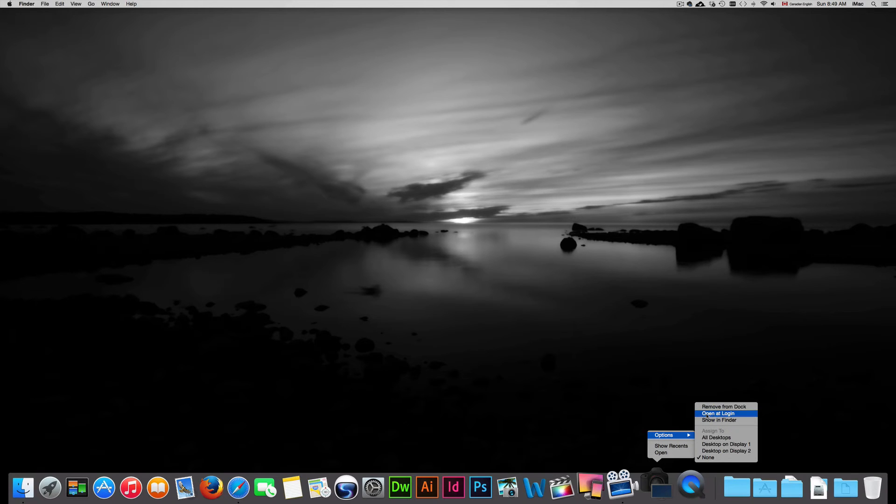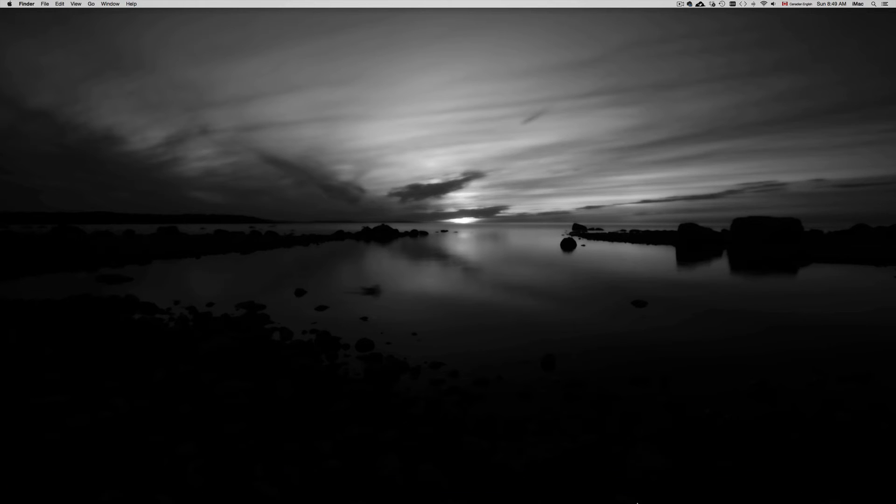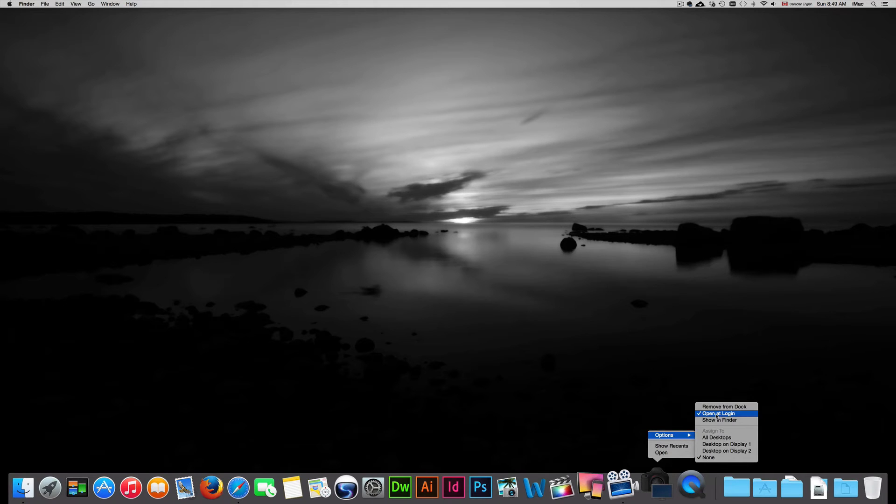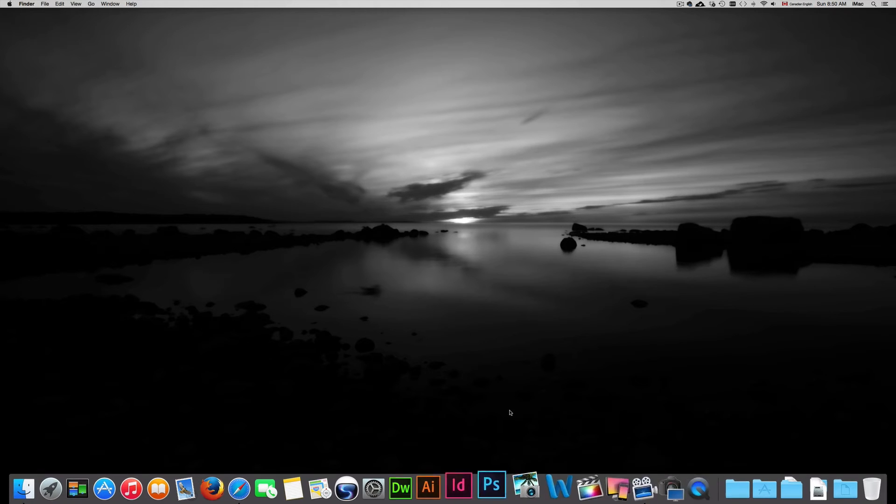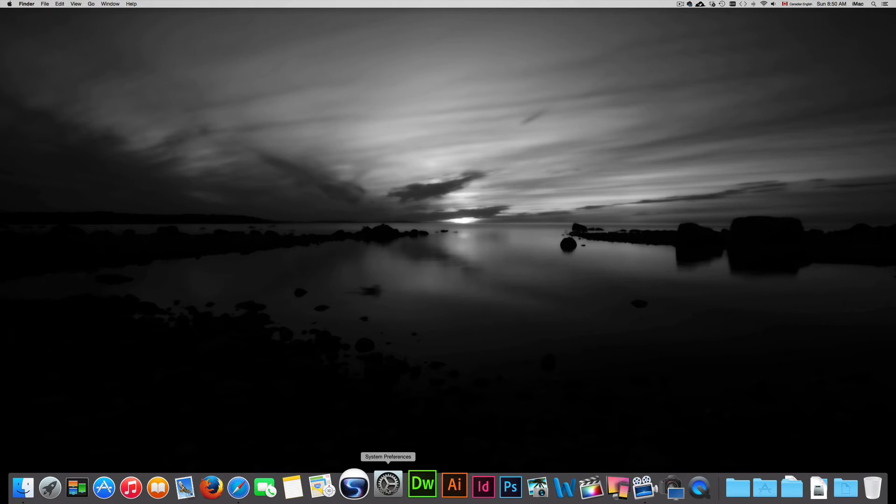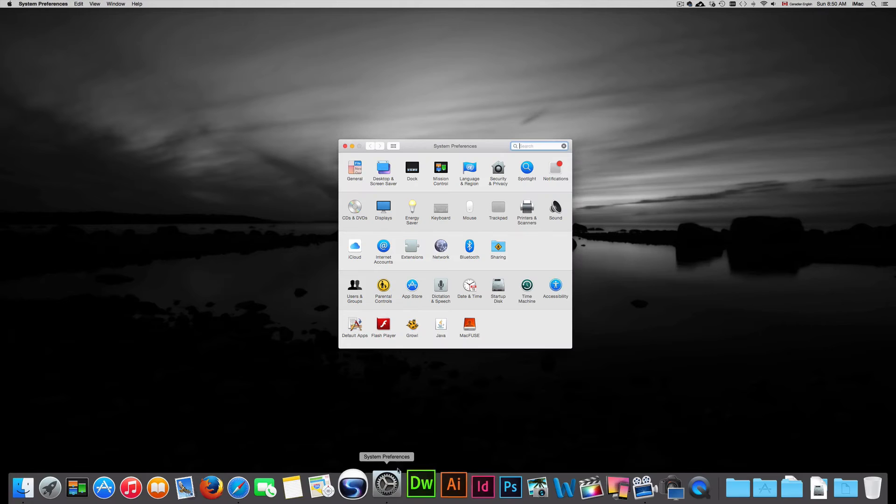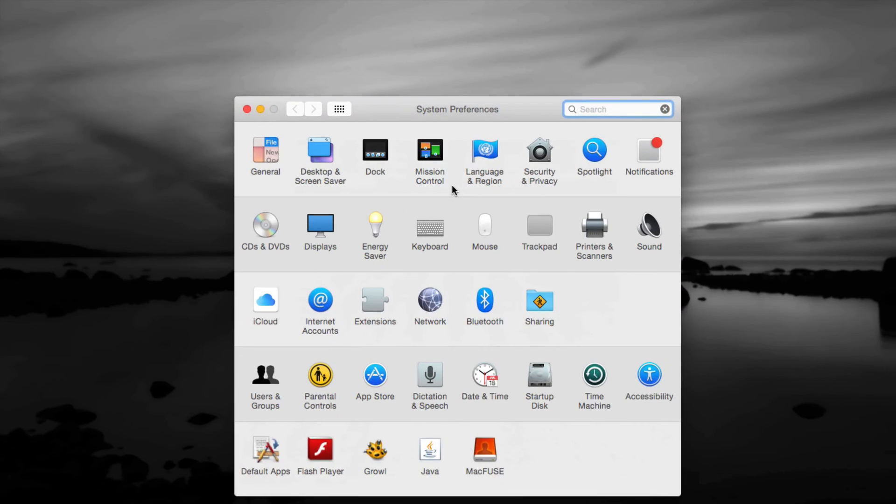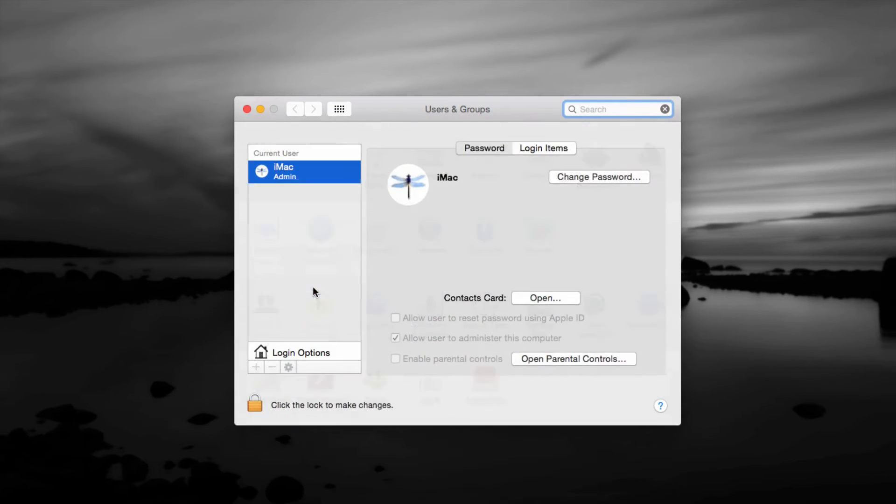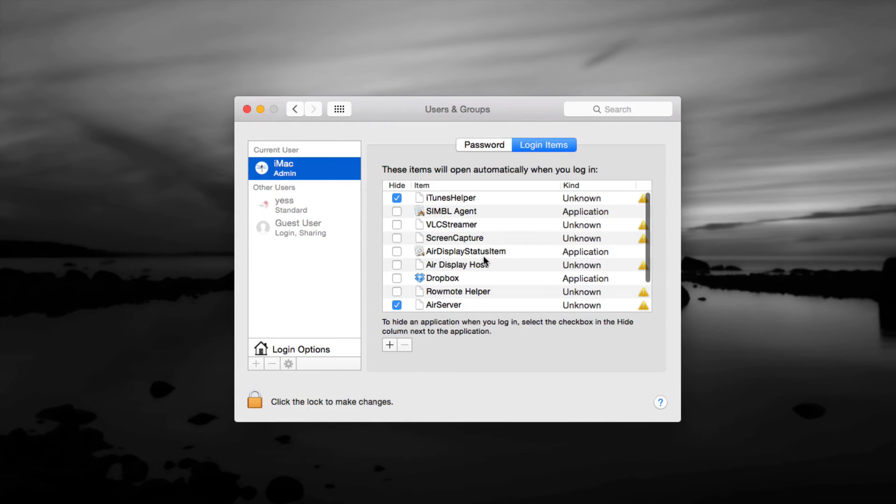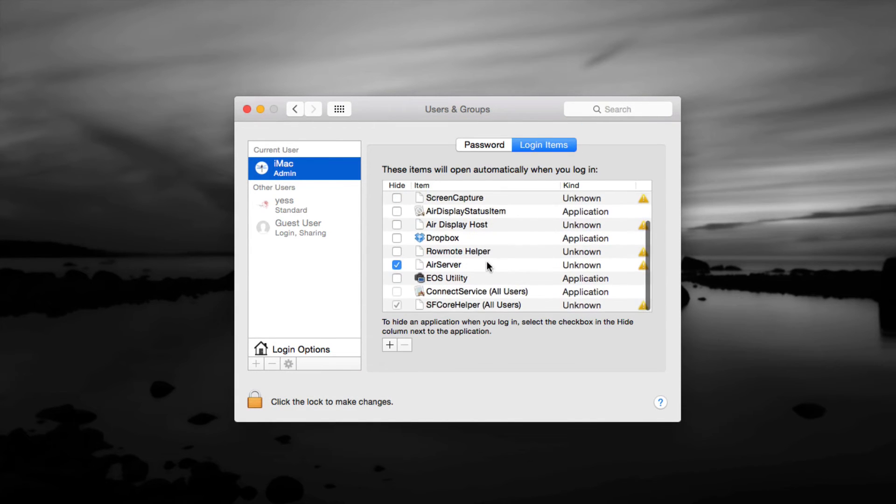Now let's say you left that check mark. It's always going to start at login. We can change that as well in system preferences. So we can always open system preferences and from there we can just go into user groups, login items, and we're going to see all the items that have that login.